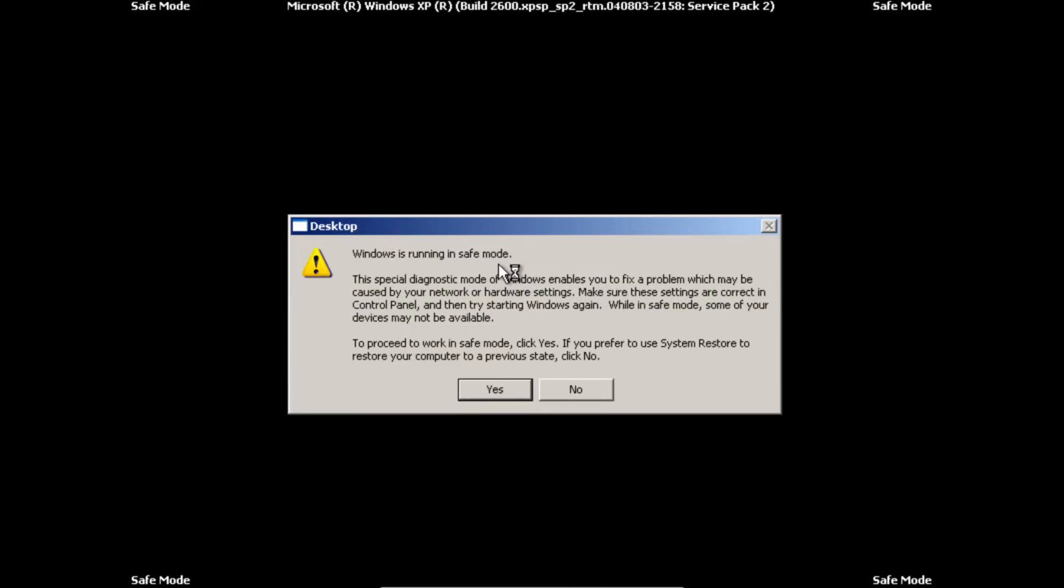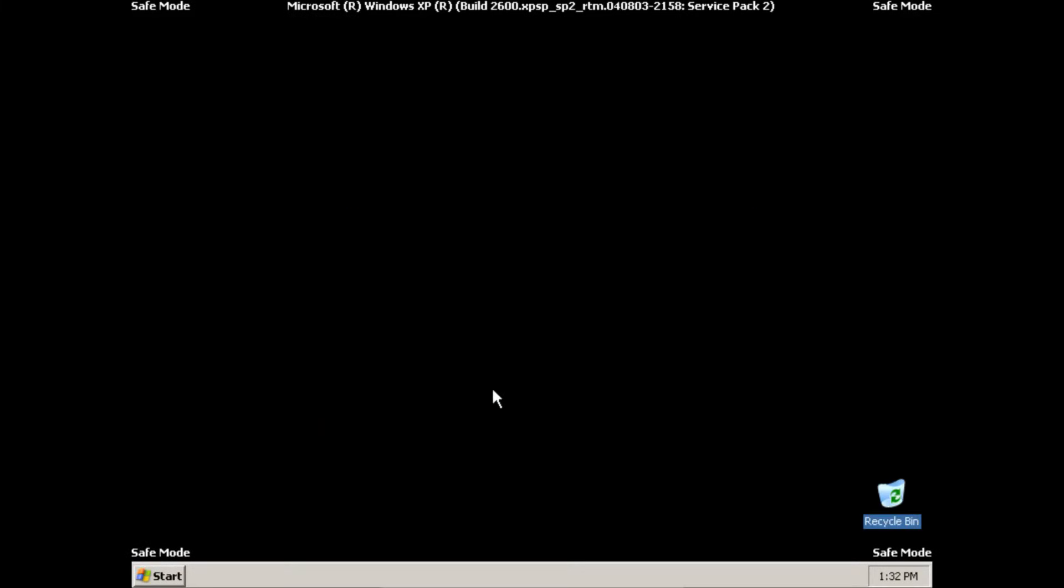So we're going to go ahead and click that. And then if you see this it's just going to ask if you want to run it in safe mode. Go ahead and click yes.